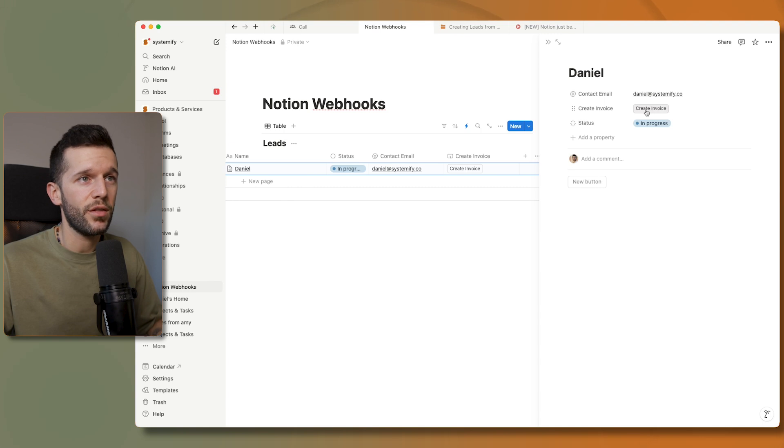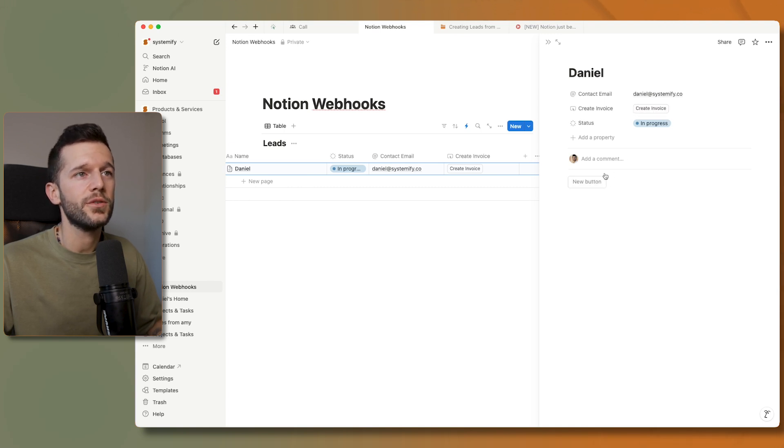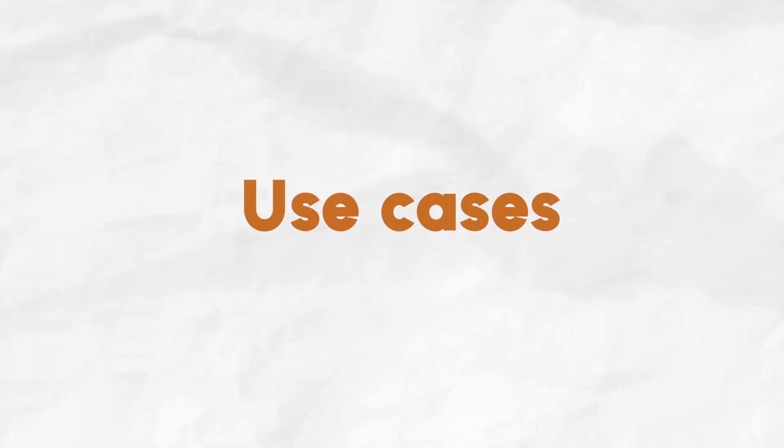So basically this and this, since both point to the same webhook URL, these two buttons are going to do exactly the same. Okay, so now I'm going to show you the main use cases that I'm using webhooks for.